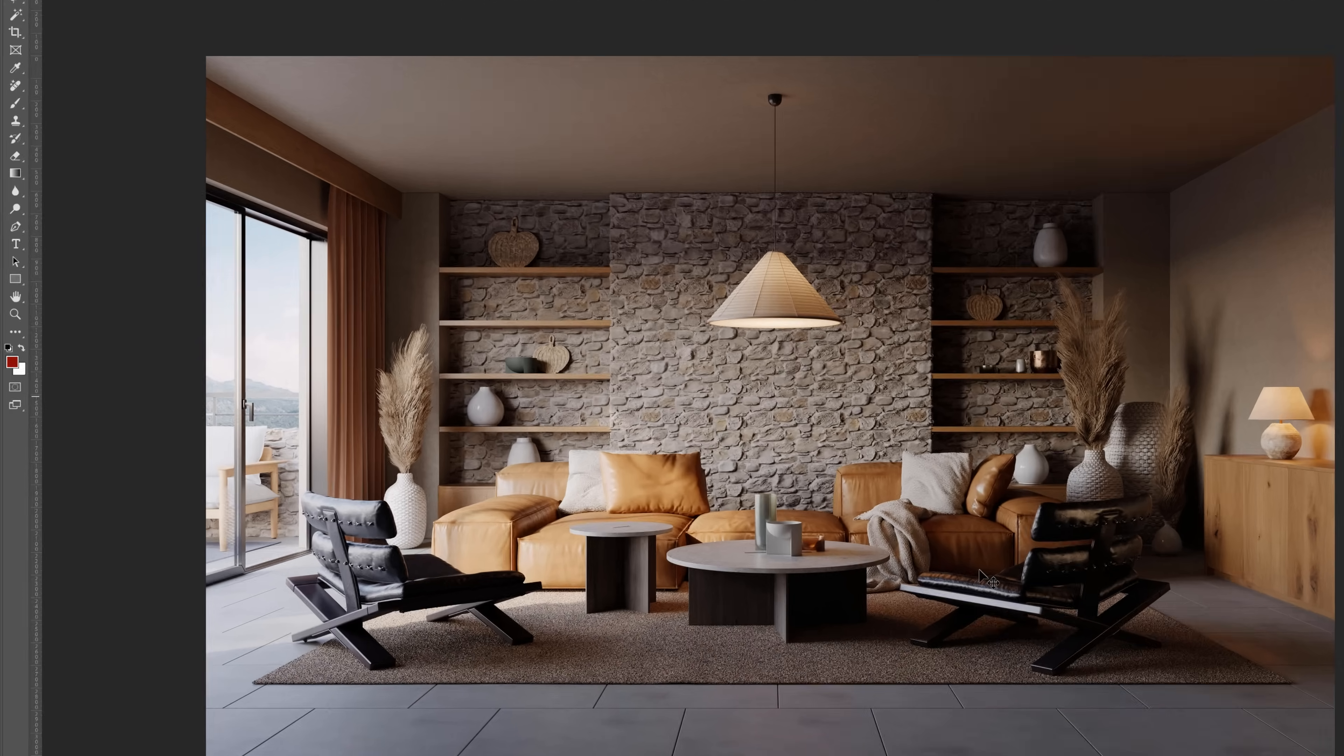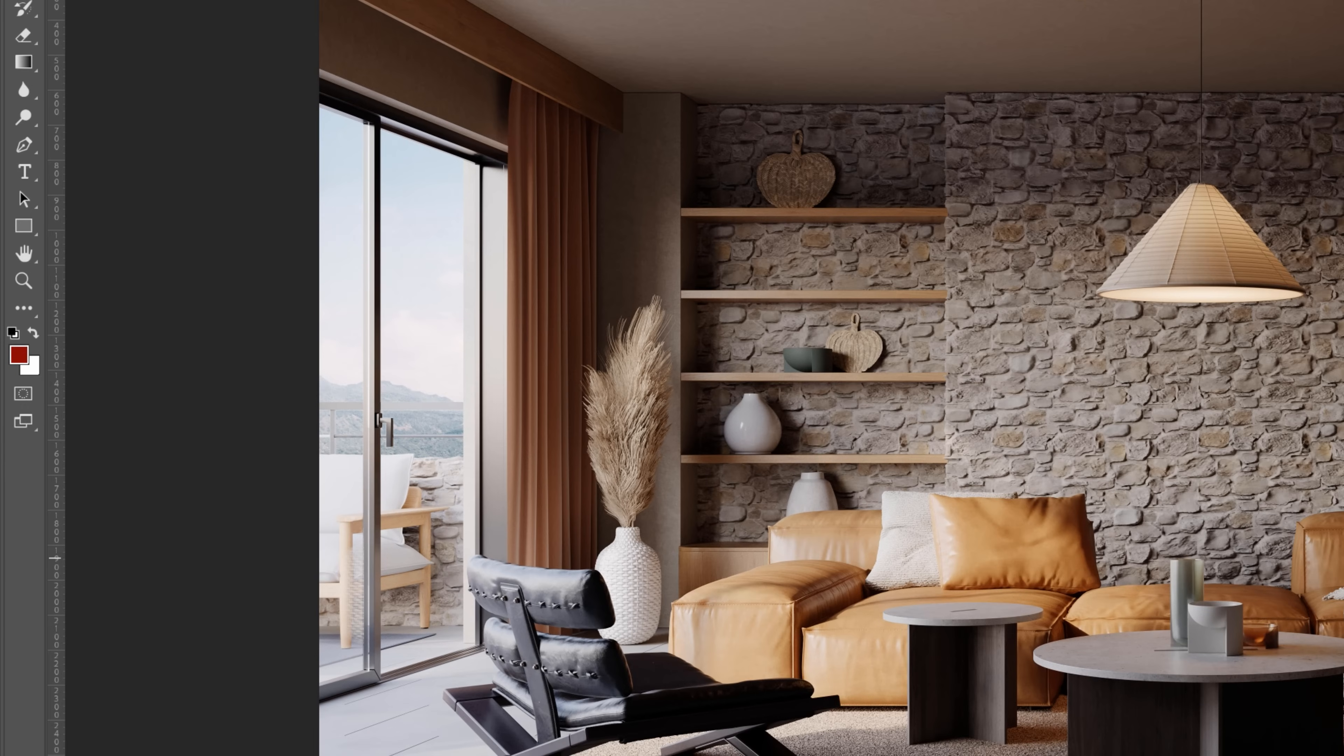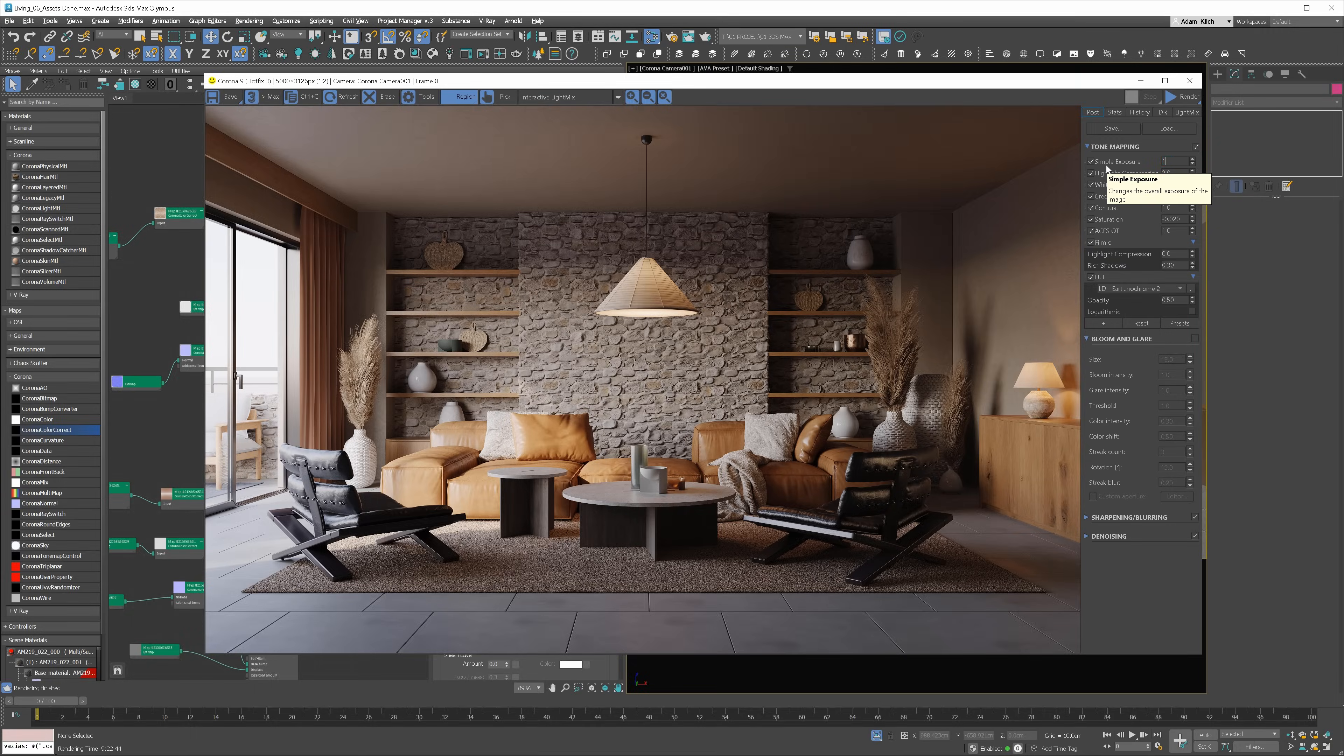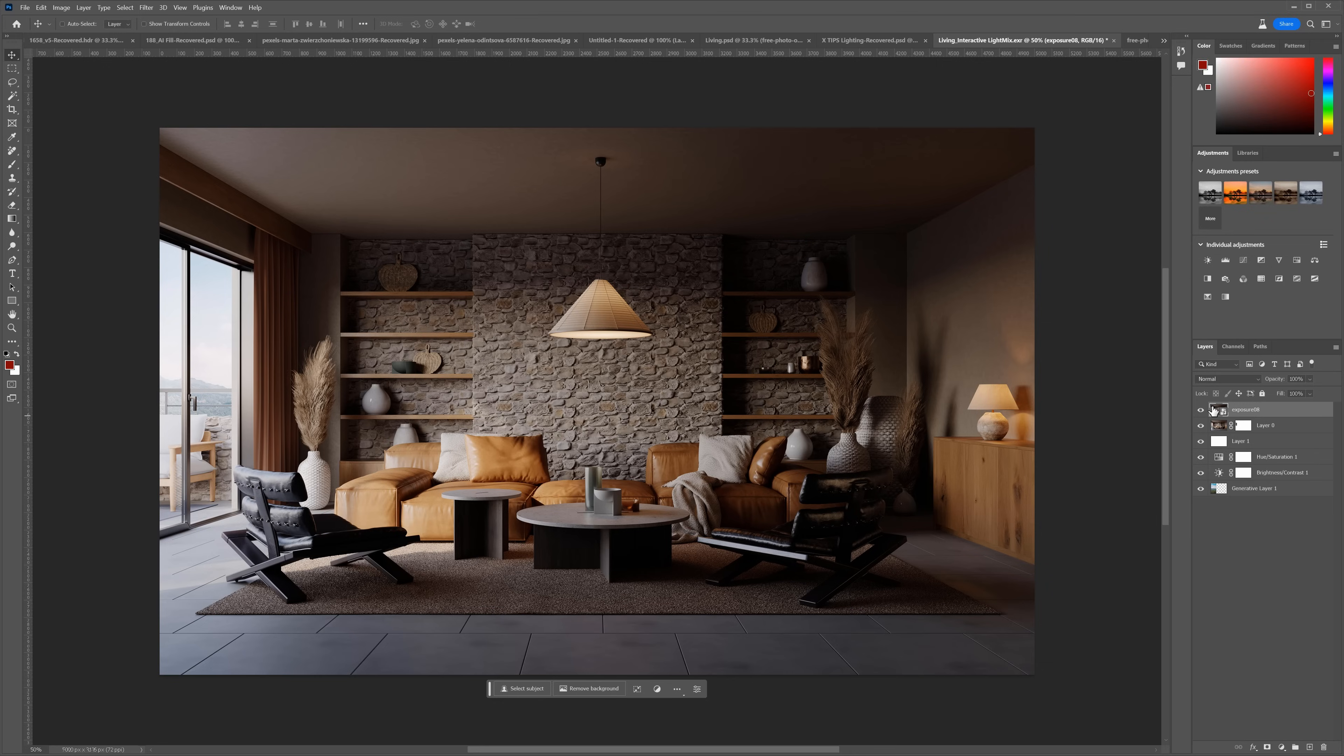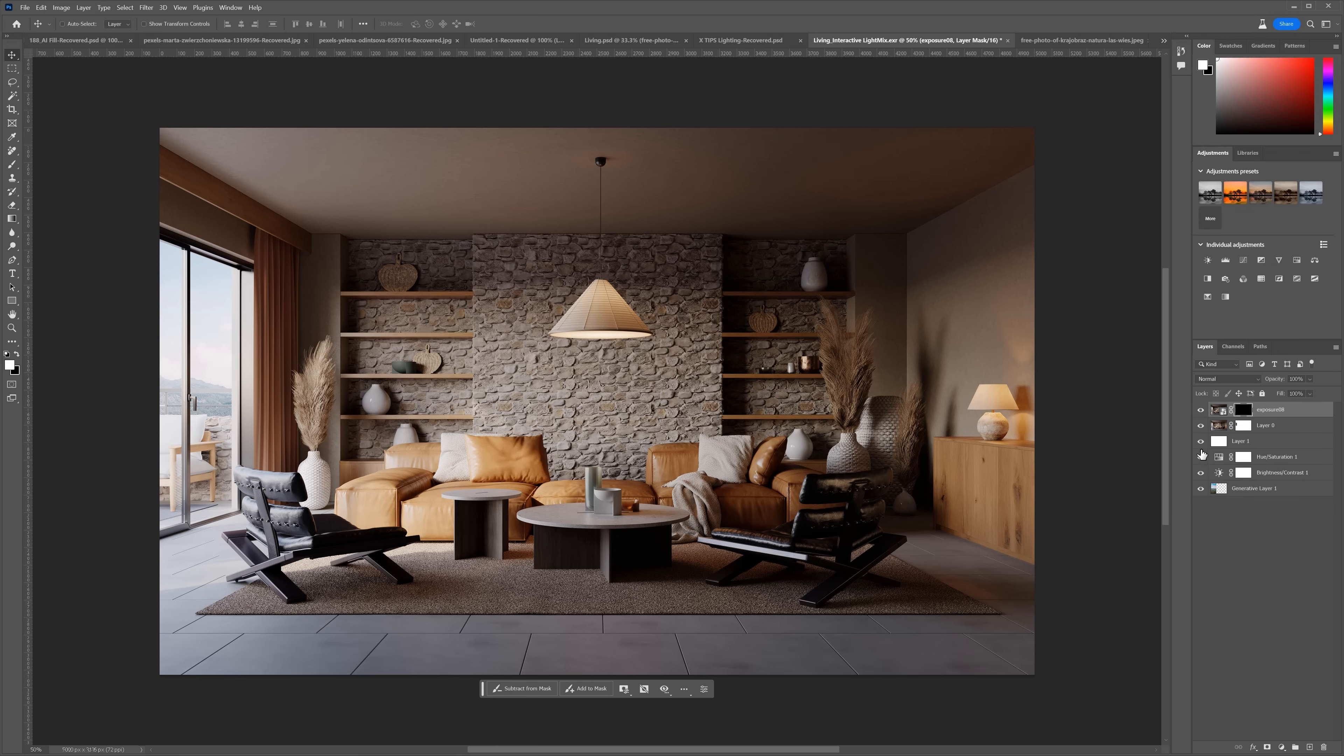The outside part of the render is a bit too bright in my opinion. Let me show you what I do in this situation. I go back to 3ds Max and lower the exposure a bit. Save the file and place it in Photoshop. Here it is. Let's add a mask with the Alt key pressed. This way, the mask will be black. Nothing will be visible.